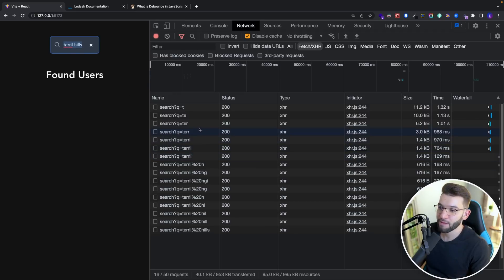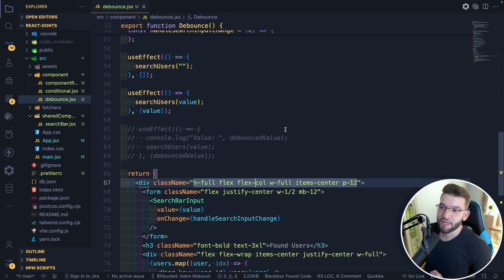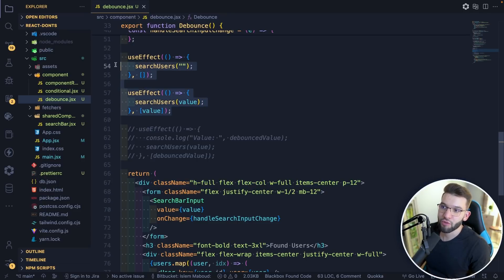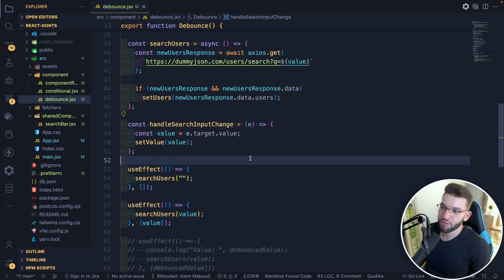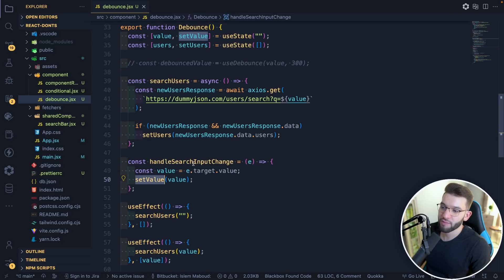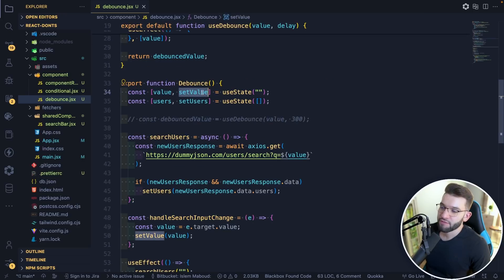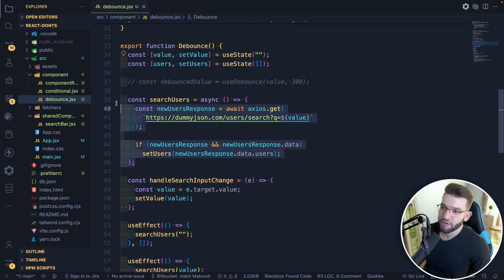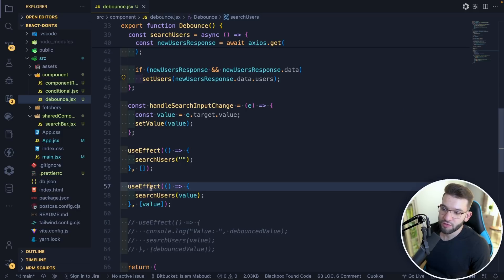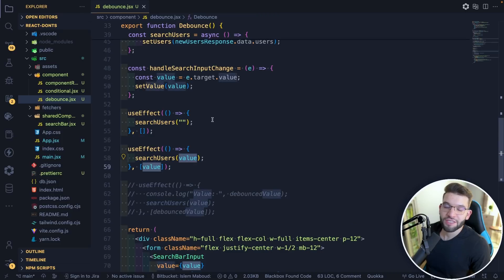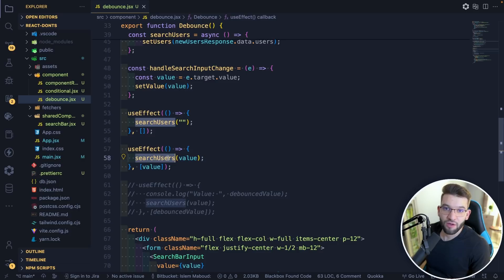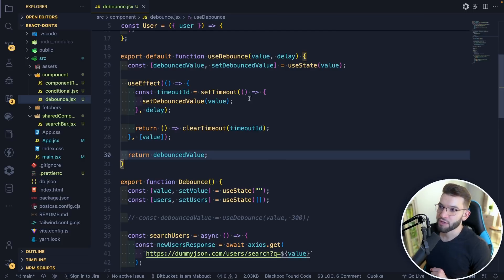Debouncing can save the day. Currently, handleSearchInput updates the value on every onChange event, and a useEffect triggers the searchUsers API call every time the value changes — meaning a request fires on every single keystroke. Every single character typed sends an API request.